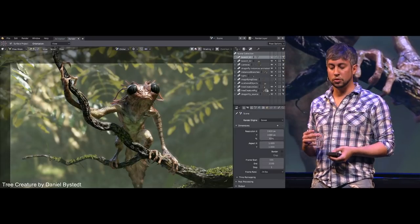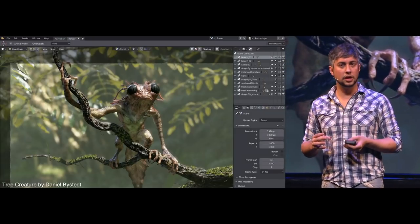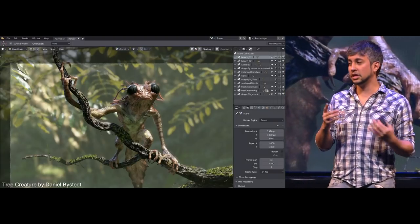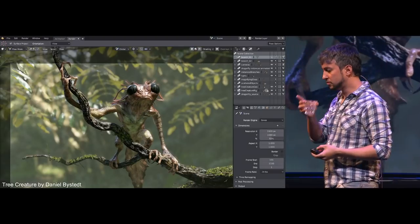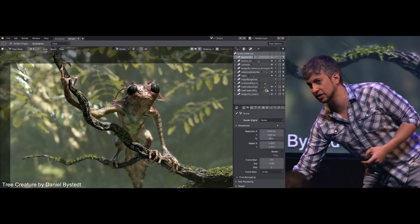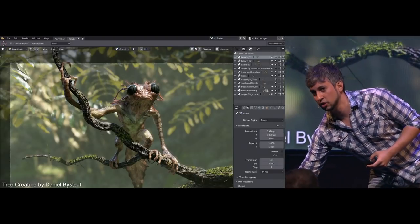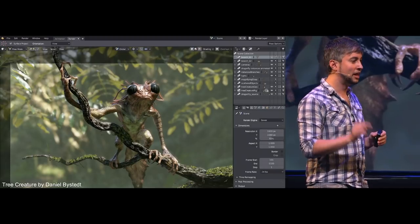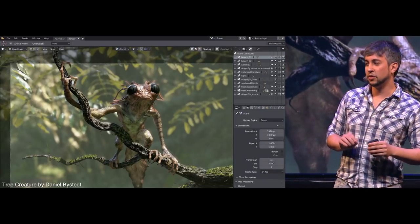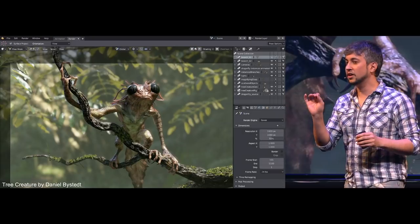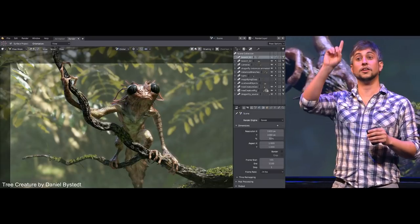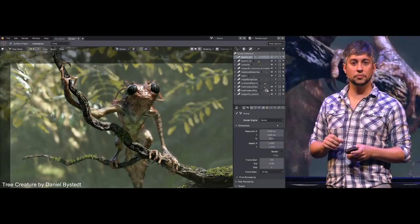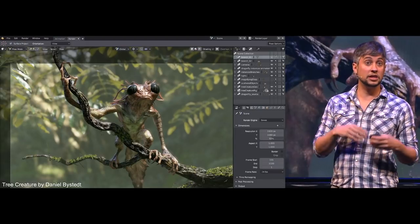A lot of people jumped on board. Right from the beginning, we got artists such as Daniel volunteering to send us files. He joked that when he started using 2.80, there were no modifiers — everything had to be baked and applied. The moment we had armature modifiers in, he said okay, I have something I want to play with. And then he gave us the tree creature, and there's a file that anyone can download.